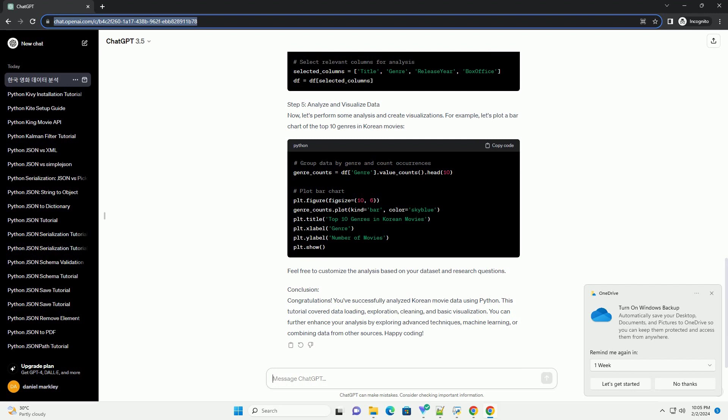Step 2, Obtain Korean Movie Data. For this tutorial, we'll use a sample Korean movie dataset. You can find datasets on platforms like Kaggle or create your own. Ensure the dataset is in a format that Pandas can easily read, such as CSV or Excel.